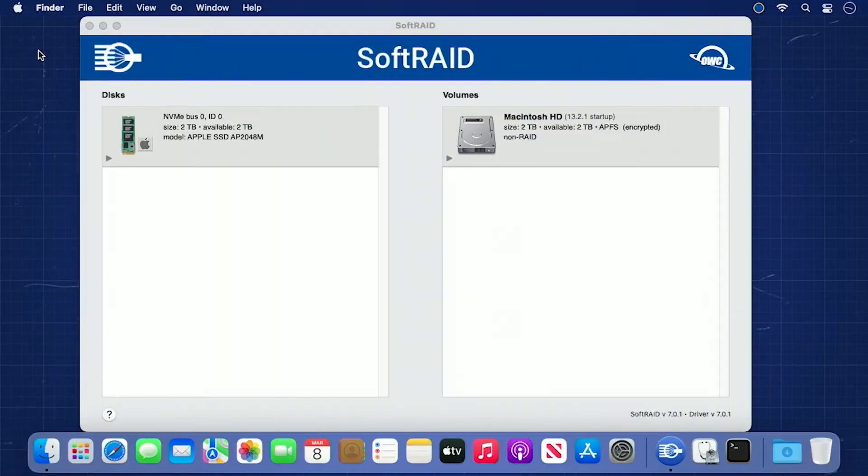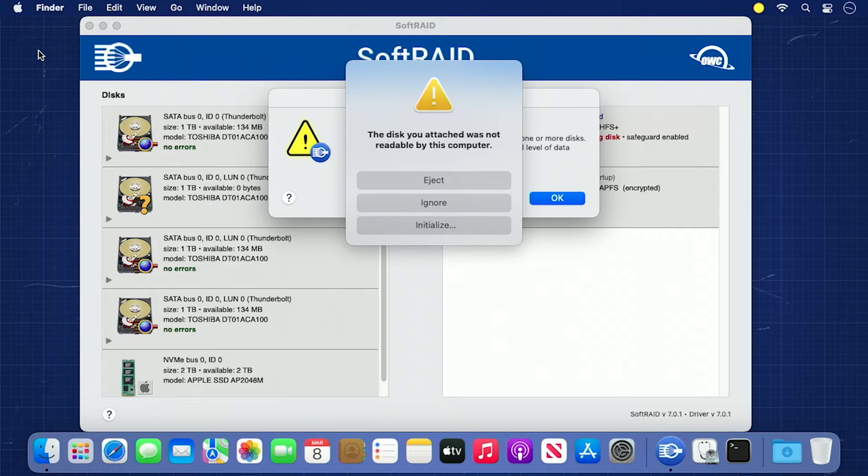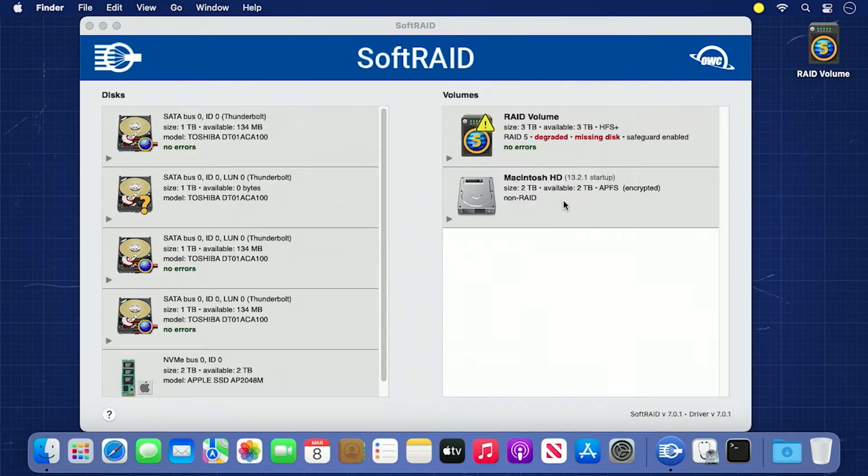Now that you've removed the old drive from your enclosure and have replaced it with a new one, reconnect the enclosure and turn it on. You may get a message about attaching a new disk, just select Ignore. SoftRAID may also put up a dialog box stating a volume is missing disks. You can just click OK because that's what we're fixing now.